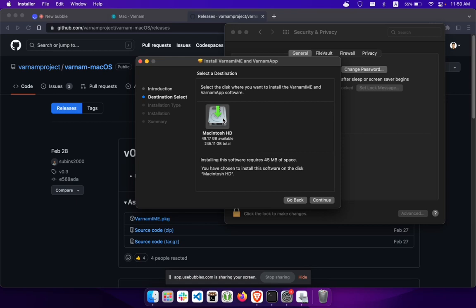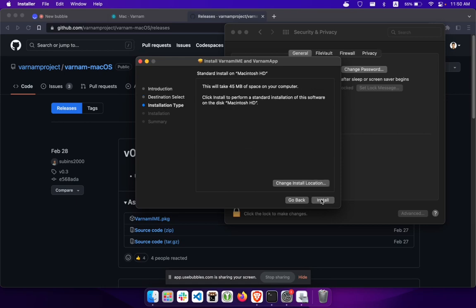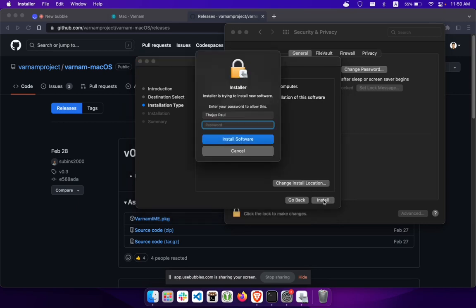Now the installation steps have started. Click Continue and choose the place you want to install — usually the main drive itself. It just needs 45 MB of space. Don't change the installation location; just click Install and you will be asked for your password.